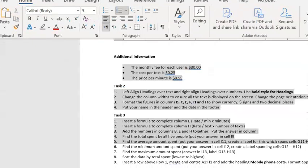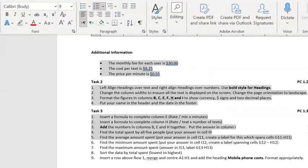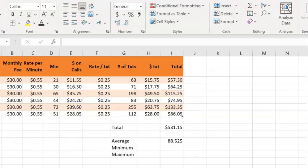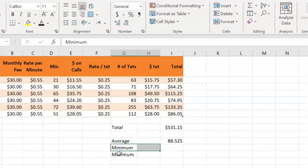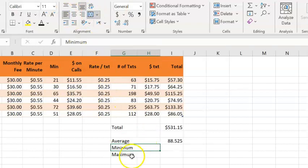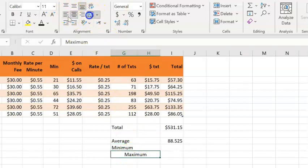We've also been asked to find the minimum and maximum. To begin, I'll type in the word minimum and maximum, and then once again, I'll use my Merge tool to make it go over the two columns.